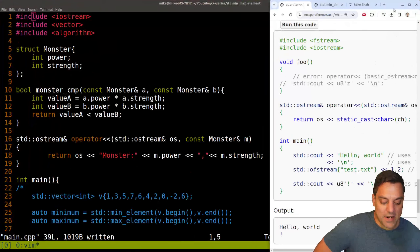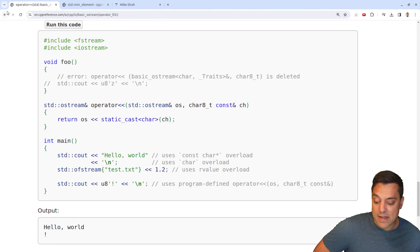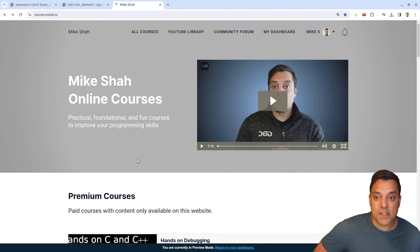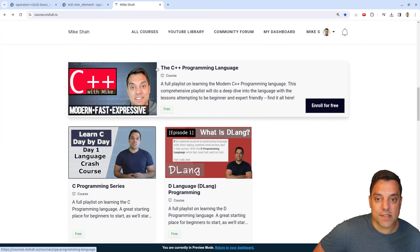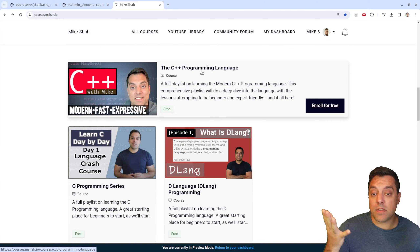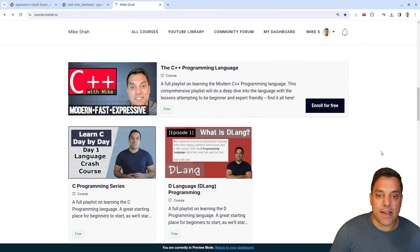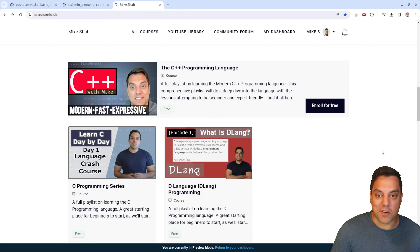Anyway, folks, I hope you enjoyed that lesson on min_element and max_element. As always, you can check out my courses and track your progress — the C++ language course is free, which may be an easier way to track your progress. Thanks for your time and attention, and I look forward to seeing you in the next one.